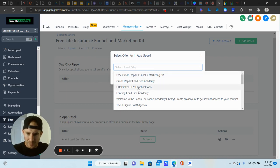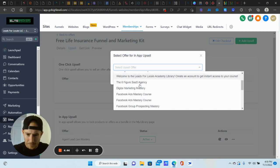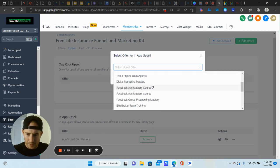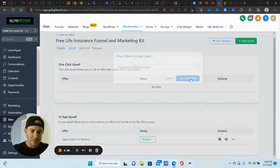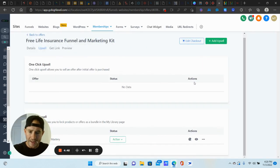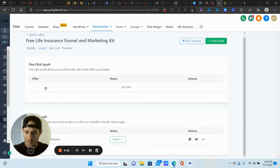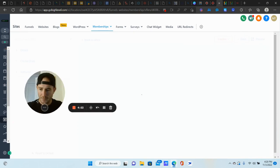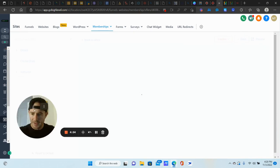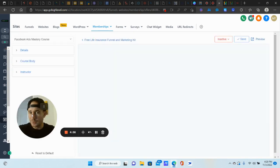So I'm going to choose, let's see, let's do, what else do I want here? Let's do my Facebook ads mastery course. Why not? All right. So we're going to add upsell offer. All right. We'll give that a second. It'll come up. And now basically we're just going to customize it.